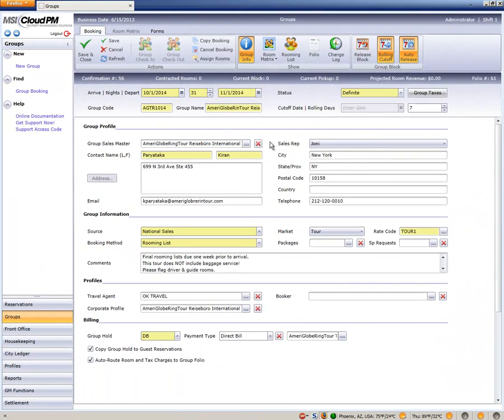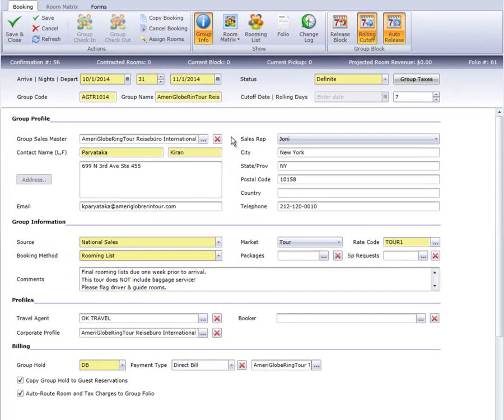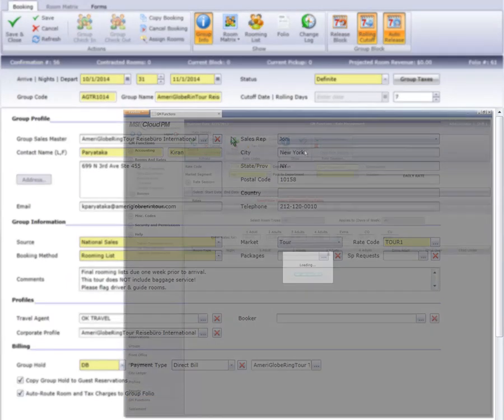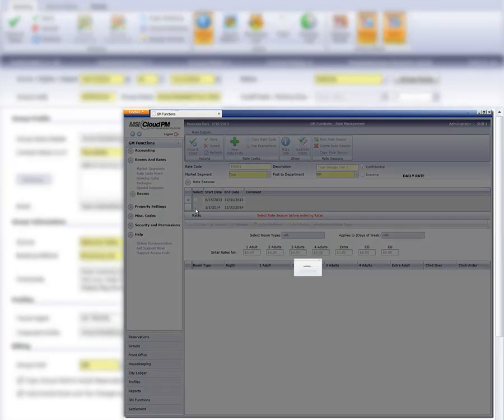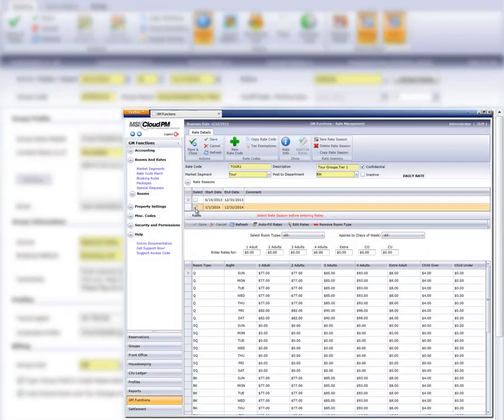There are two approaches to configuring group rates. Our first example is a month-long block for a bus tour. This tour stops at our hotel through the summer months, so we've created a negotiated rate valid for the season.